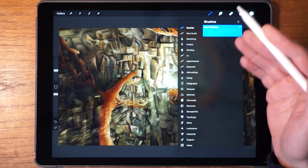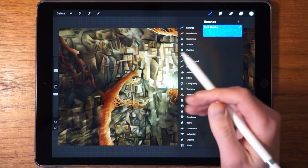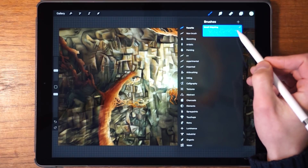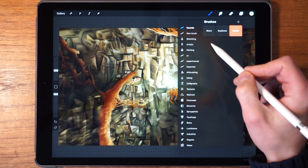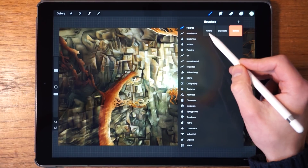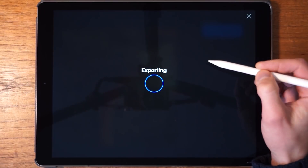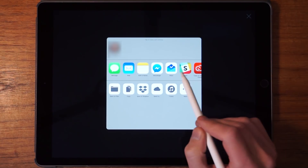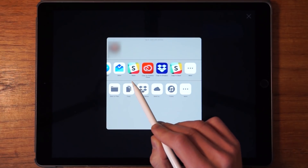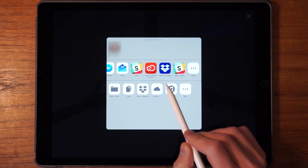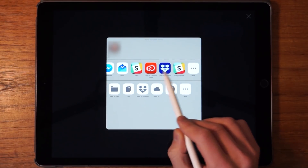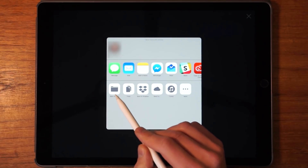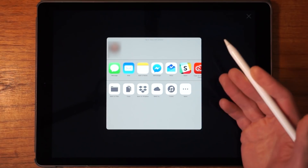Now let's say you want to share a brush with someone else on the forums or through messenger. What you do is simply swipe to the left over here and then tap on Share. There we can see all the different options we have to share our brush — we can send it through Messenger, through email, through Dropbox, or whatever you want. You can save it to Files, save it to iCloud — a lot of possibilities here.